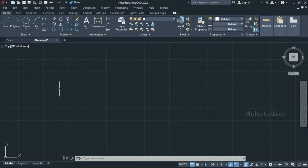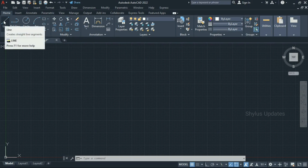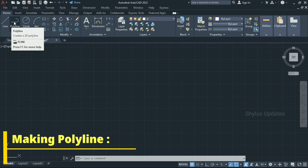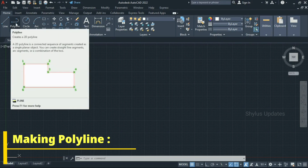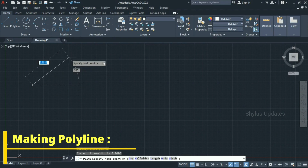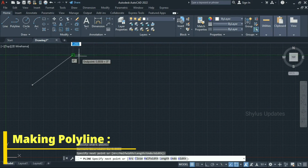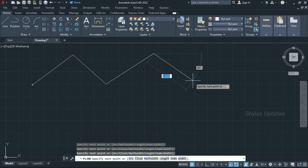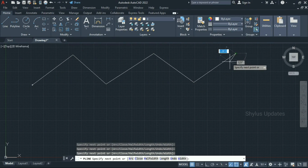Now you are familiar with the basic workflow. You already knew about the line tool. Let's see the polyline tool. Select the polyline, click at a point, then next point, next point, next point and so on. Then press enter to exit from the polyline command.